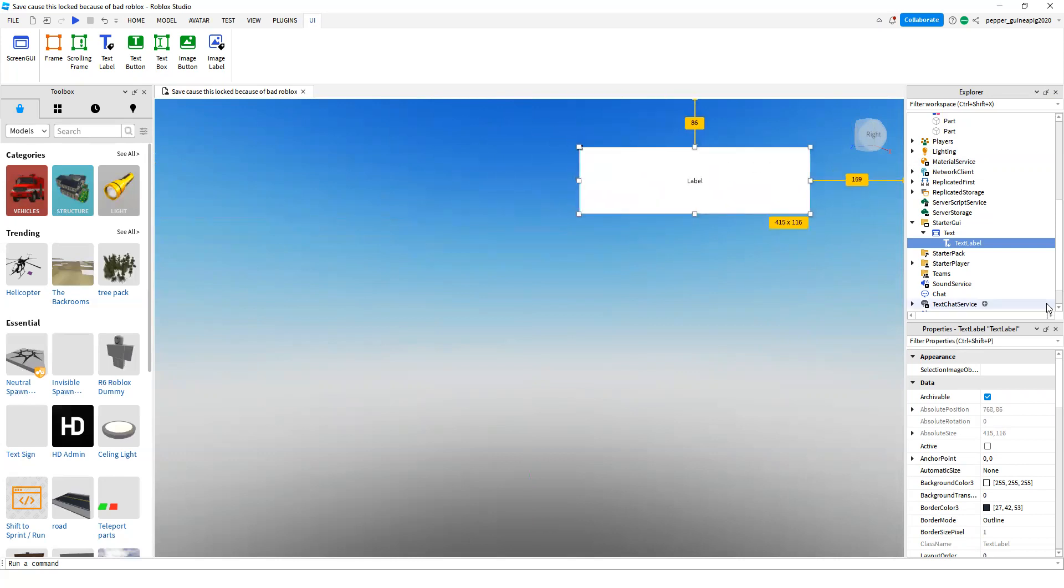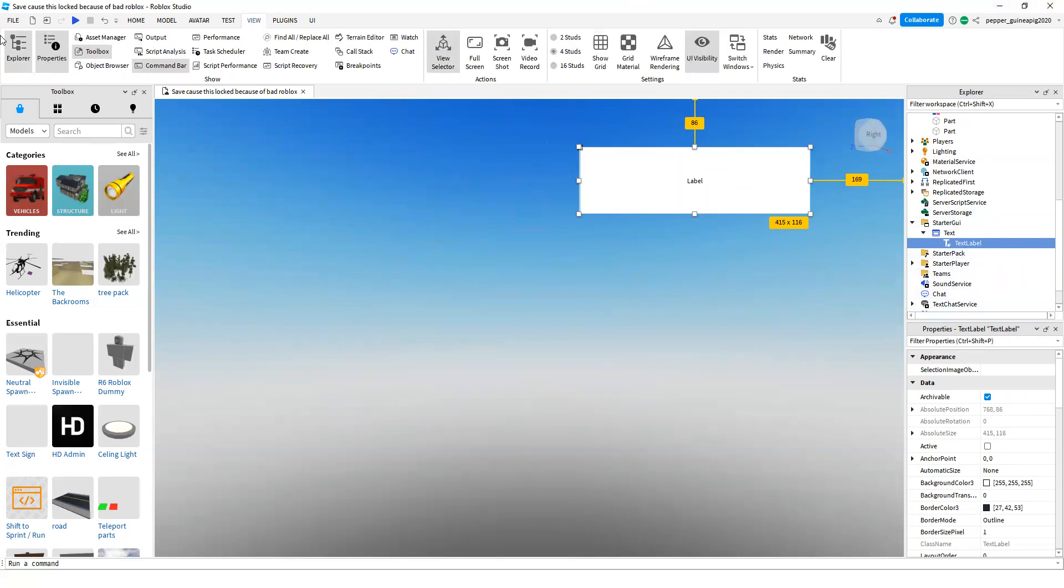Then in the text label, open your Properties tab, which is also in the View menu. Just click Properties.